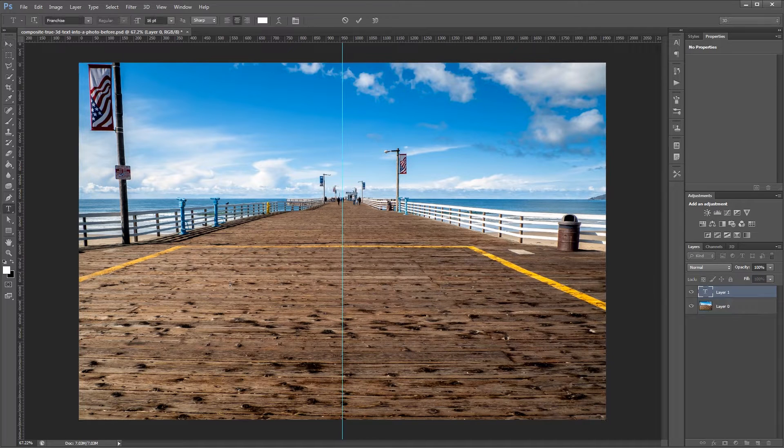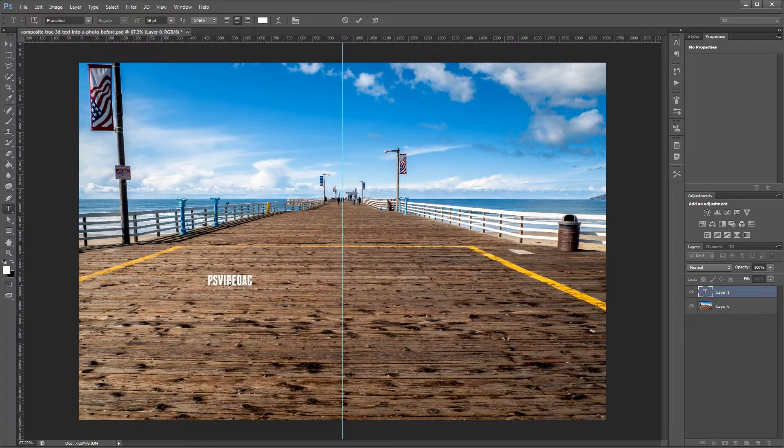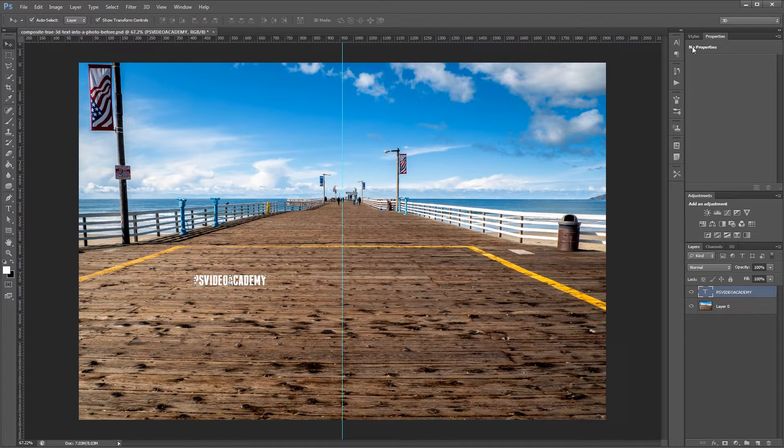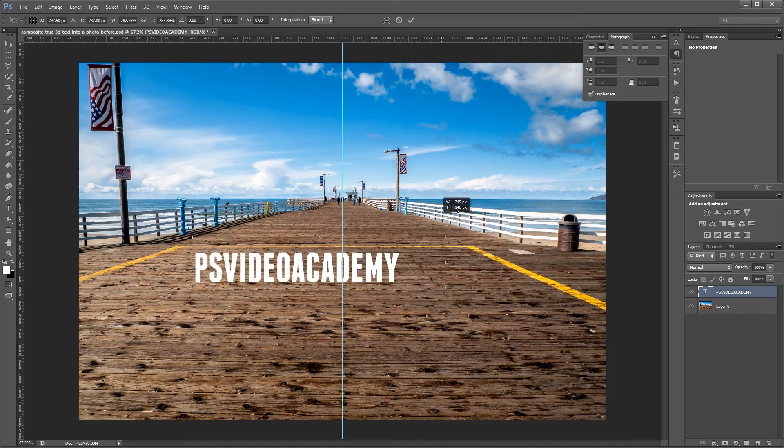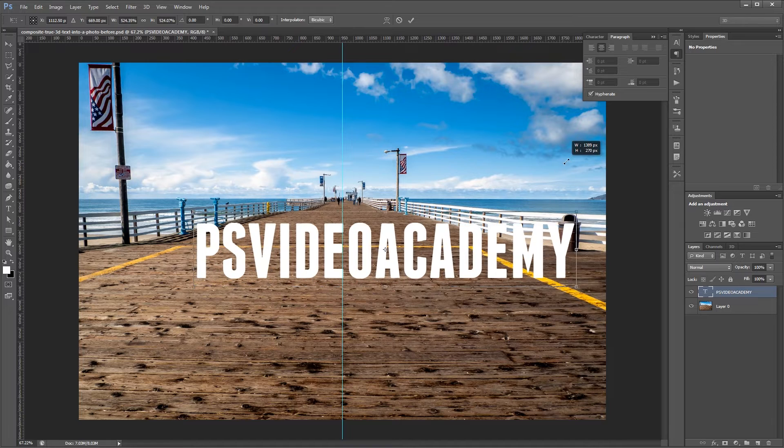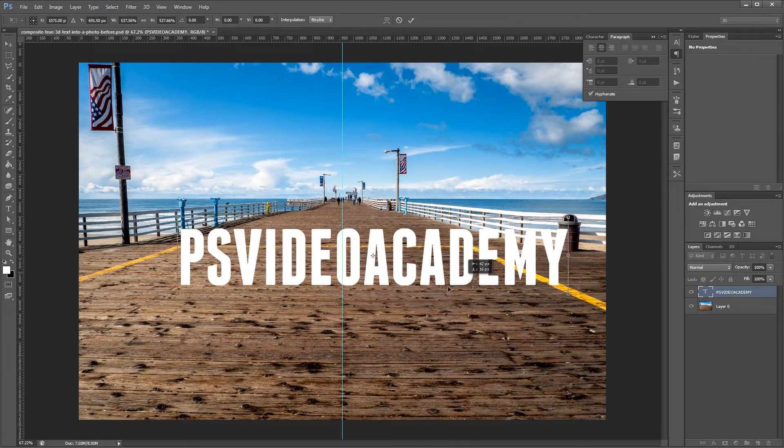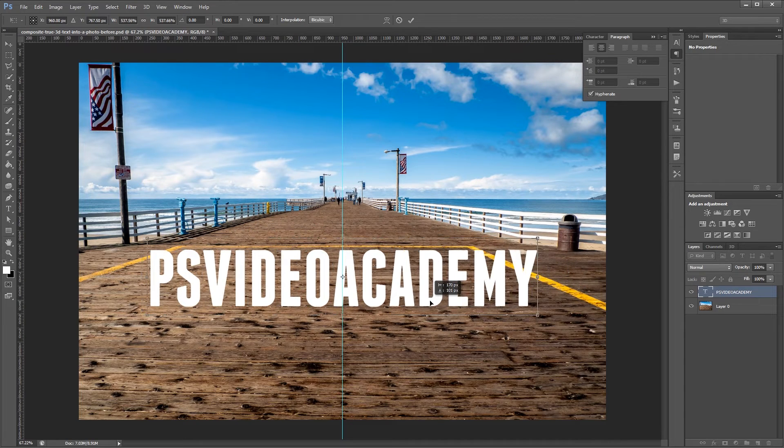Next I'll create my text. Now all I have to do is set the paragraph mode to centered and resize my text and place it roughly where I want it to be.